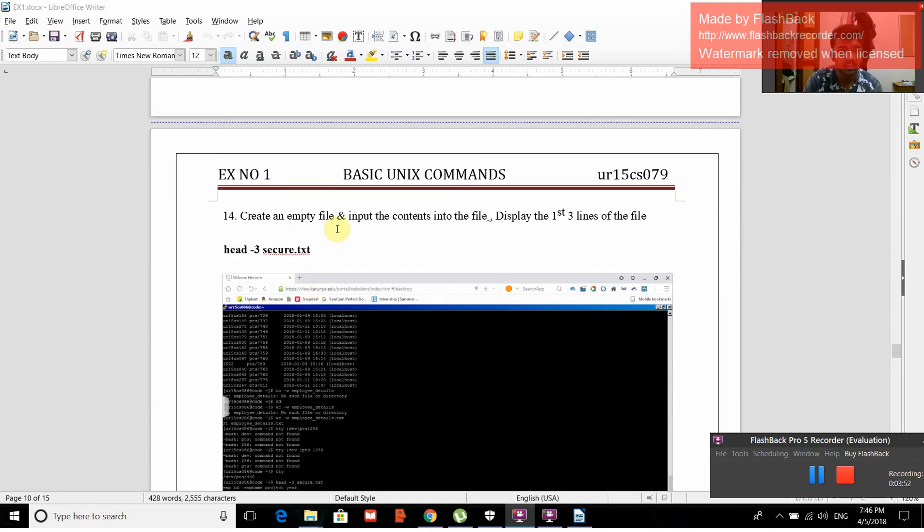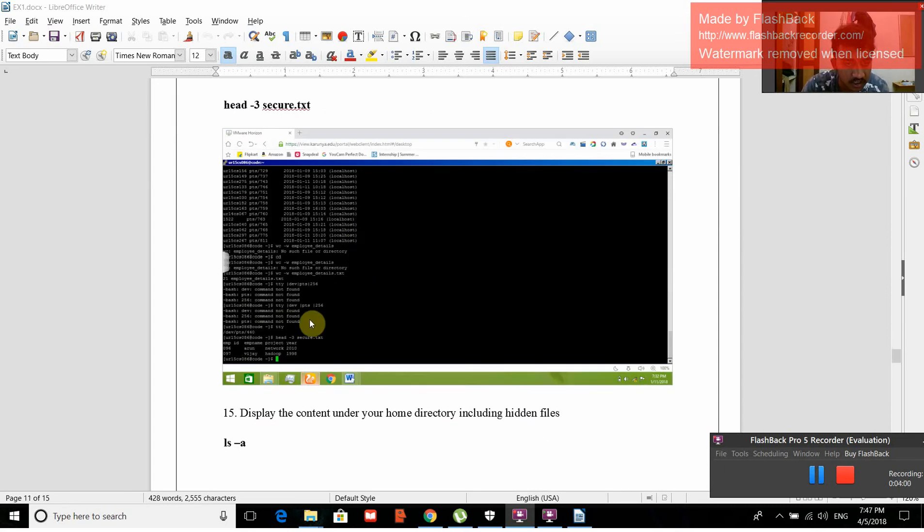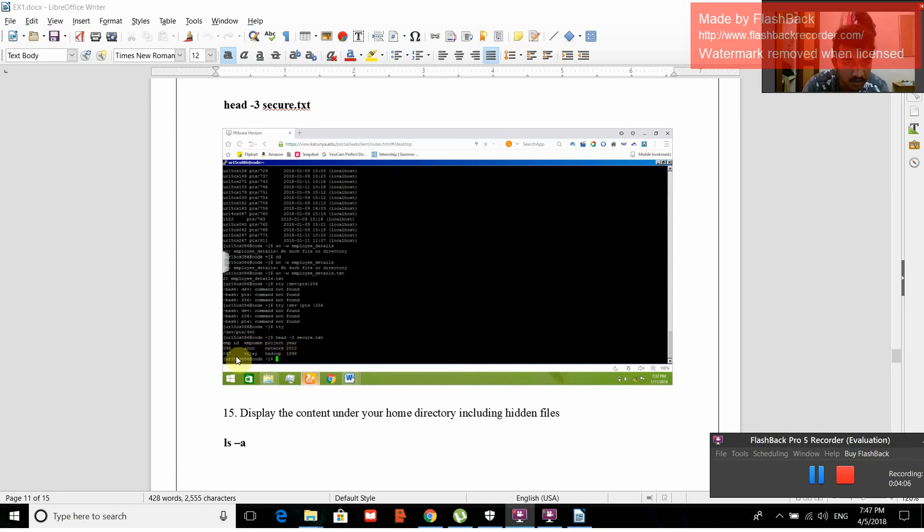Create an empty file and input the contents into the file. Display the first three lines of the file. Head -3 secure.txt is the command. When we give that, employee details, employee name, project, year is displayed. 096 network 2010, 097 DJ Hadoop 1998.